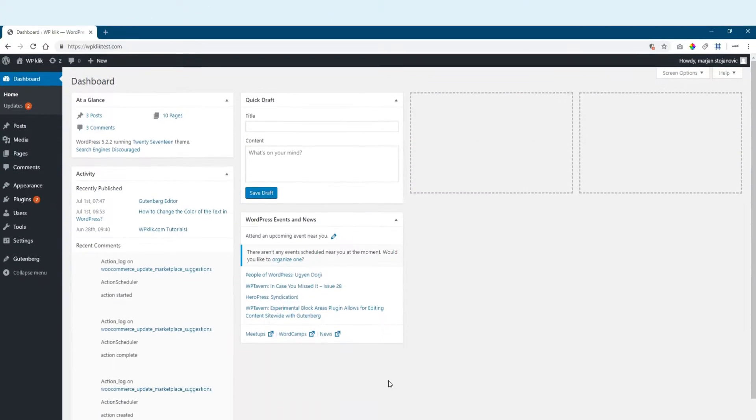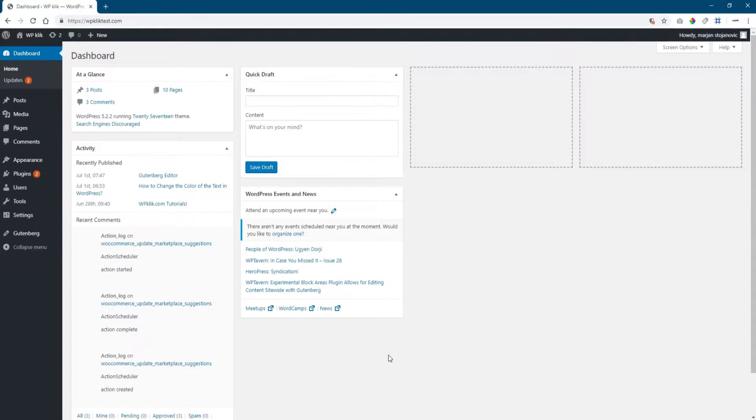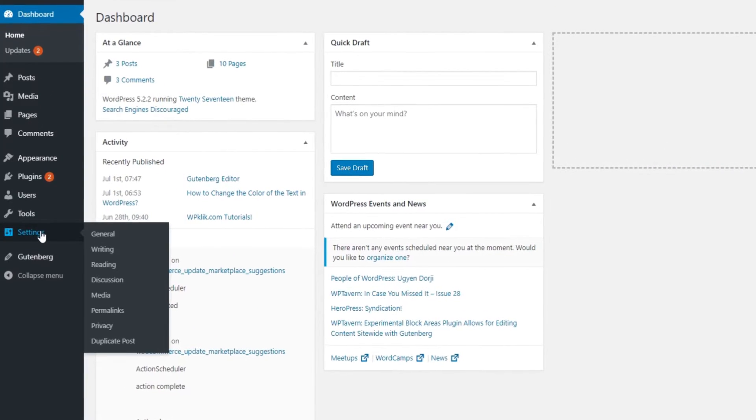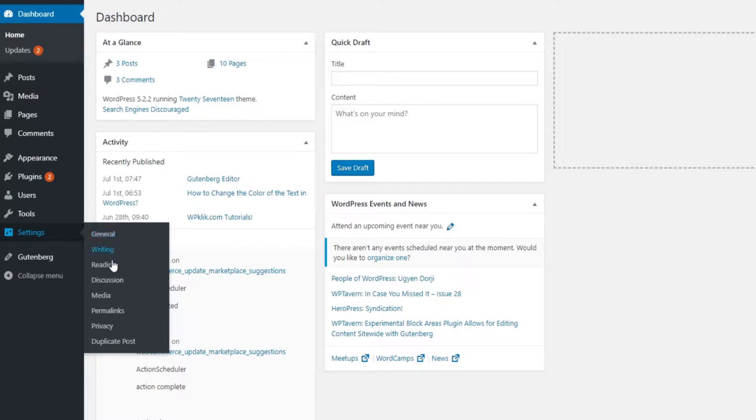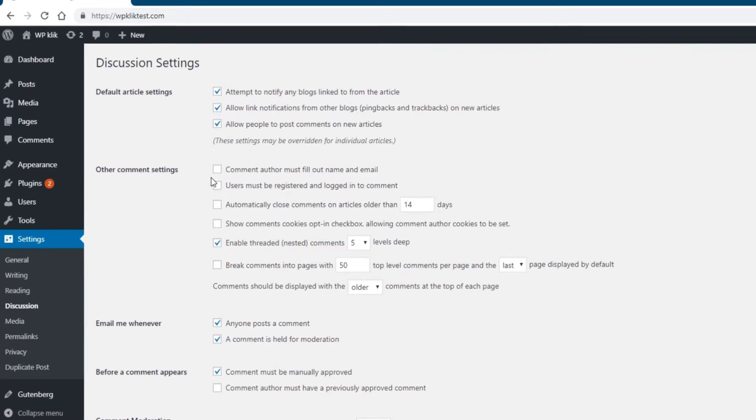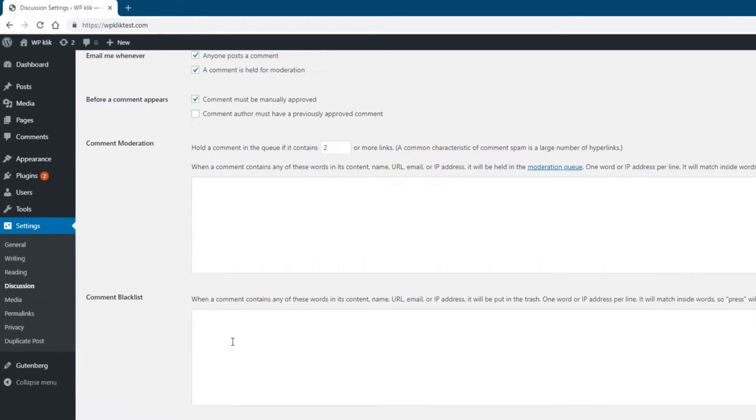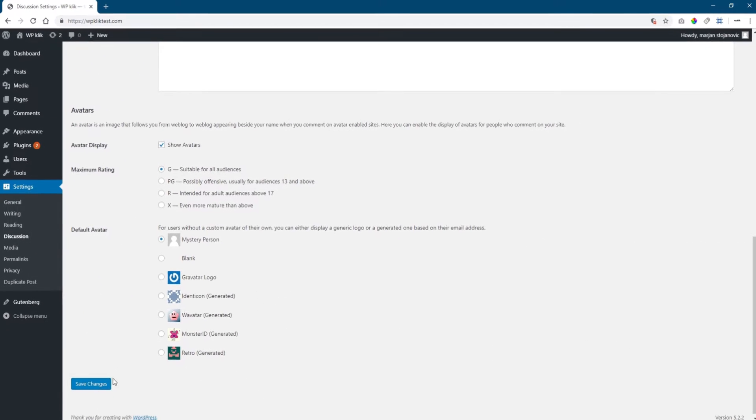One of the easiest ways is to turn off anonymous commenting, meaning commenters are required to provide their name and email when submitting a comment. In your WordPress admin, go to Settings and look for the Discussion option. Check the field saying that comment author must fill out the name and email, then scroll down and save your changes.